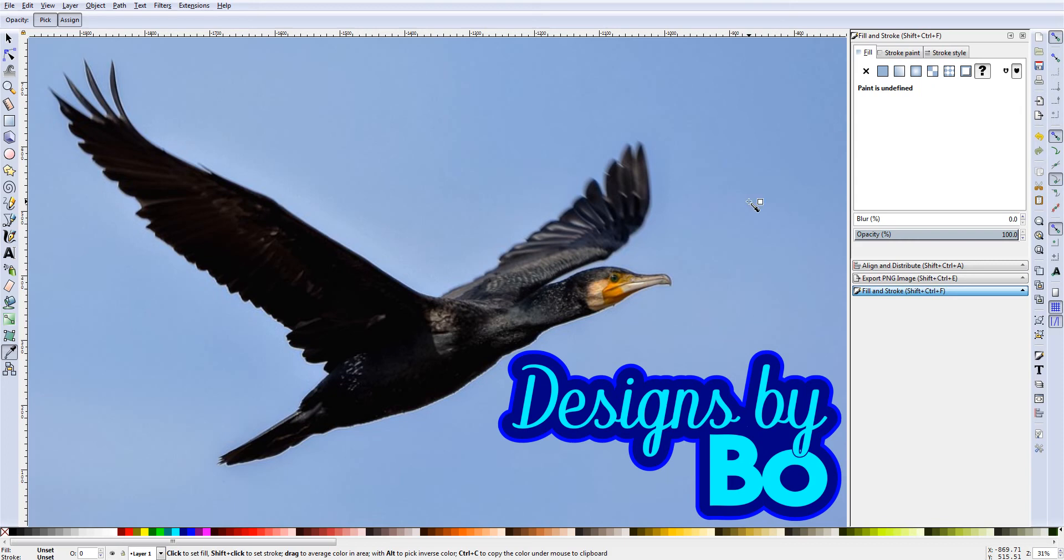Hey, welcome back. This is Bo with Designs by Bo. I would like to thank you guys again for stopping by and checking out my videos where I use Inkscape to show you guys how to do different graphic design things.